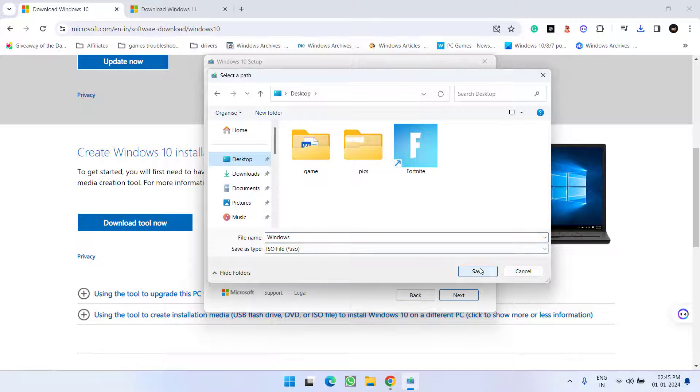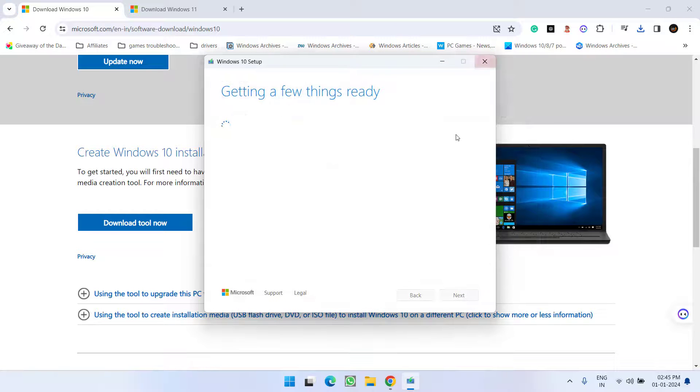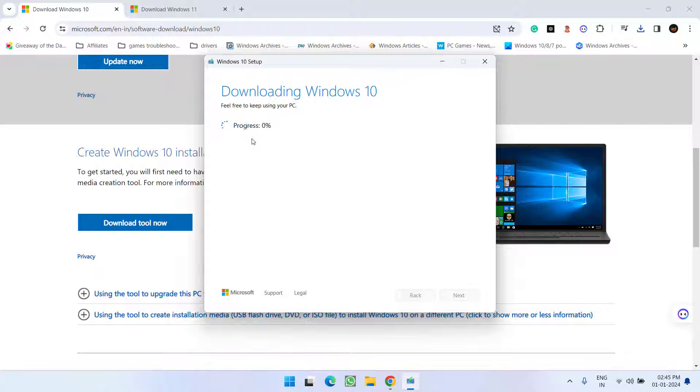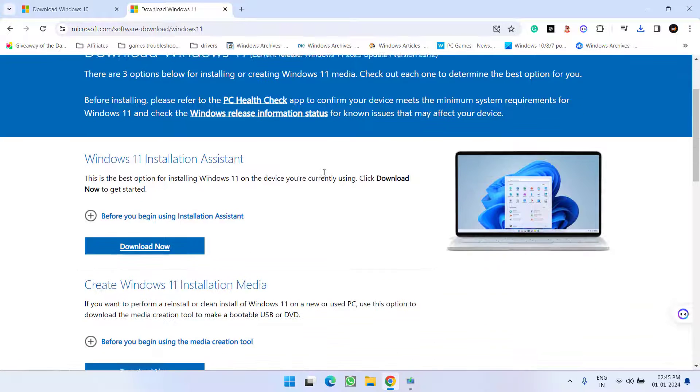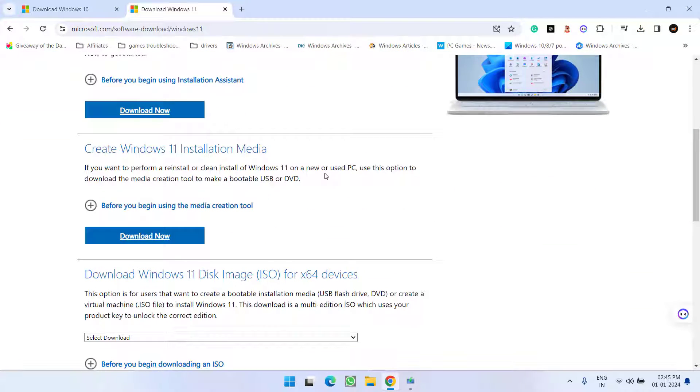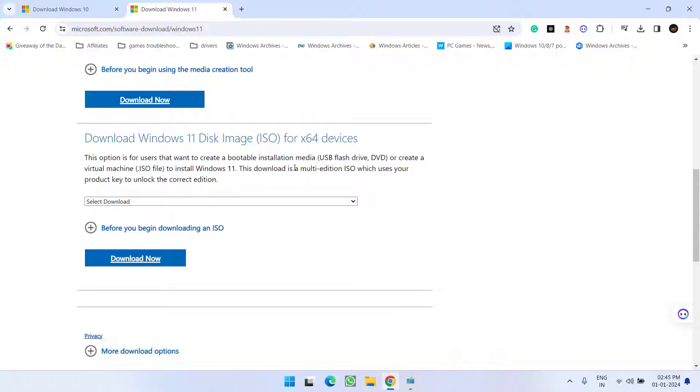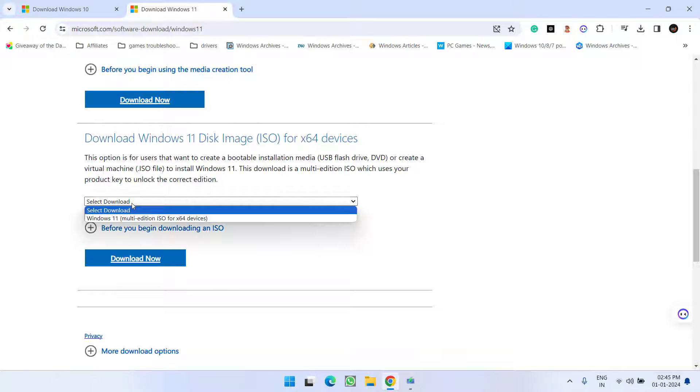Save it to desktop or wherever you go. Wait for it to finish downloading the Windows 10 ISO file.